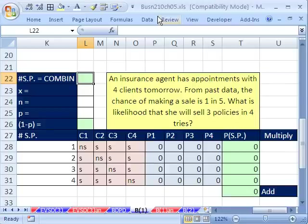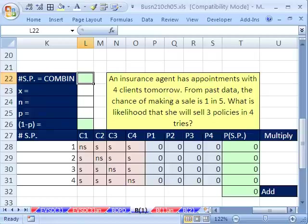We've got an exciting topic here: binomial experiment and binomial probability. We're going to turn back to Chapter 4 and solve a problem using multiplying and adding, and then we'll see how to use the binomial probability function.